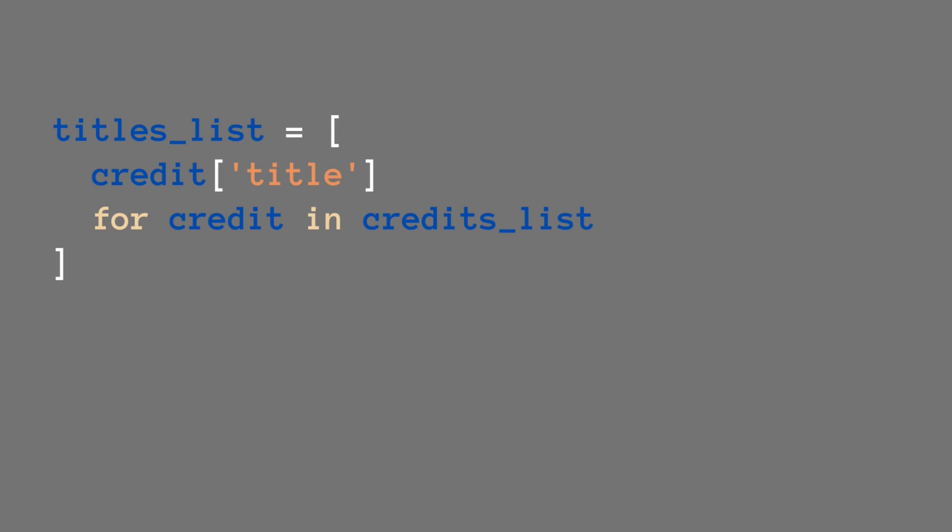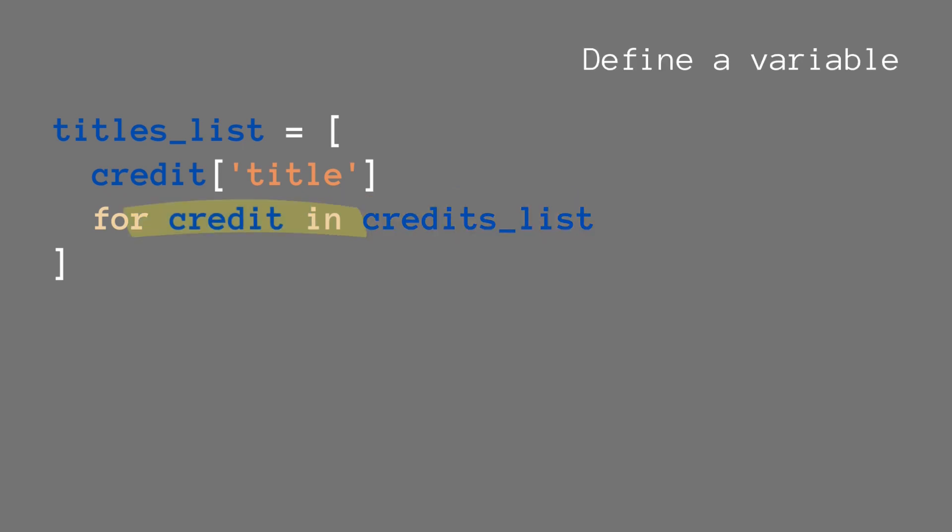That goes like this. I'm going to go over each part of this code. First you need to use the list, the credits list we're talking about. Then we use 'for credit in credits_list'. So we define a variable that's going to stand in for each object in the list.